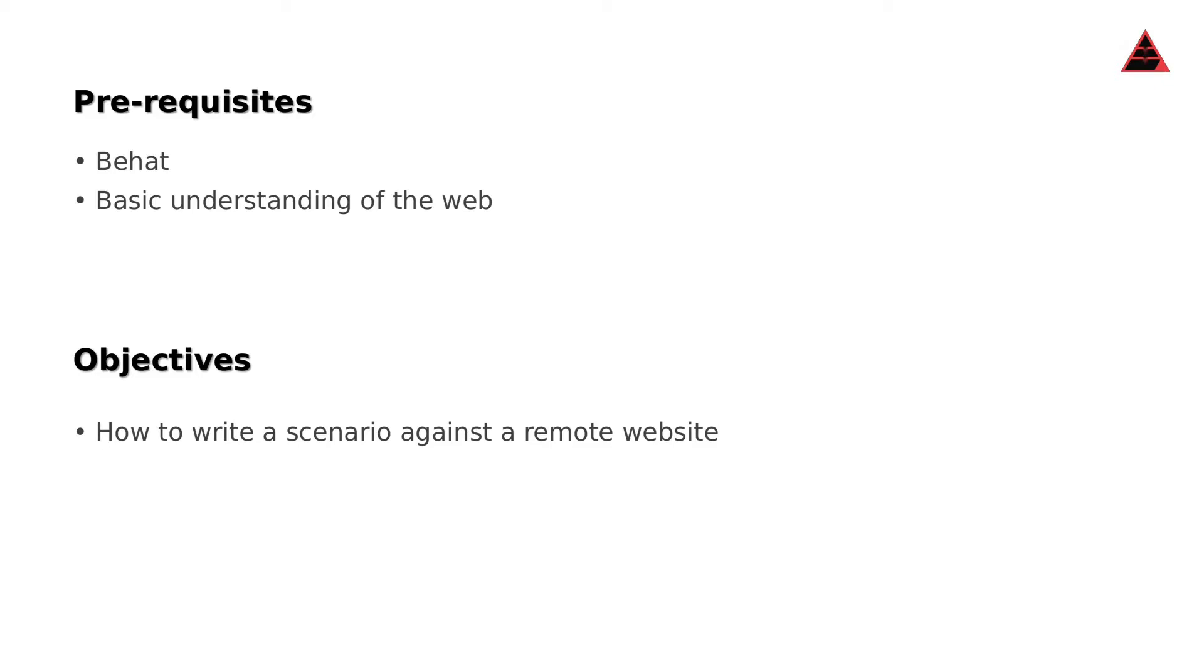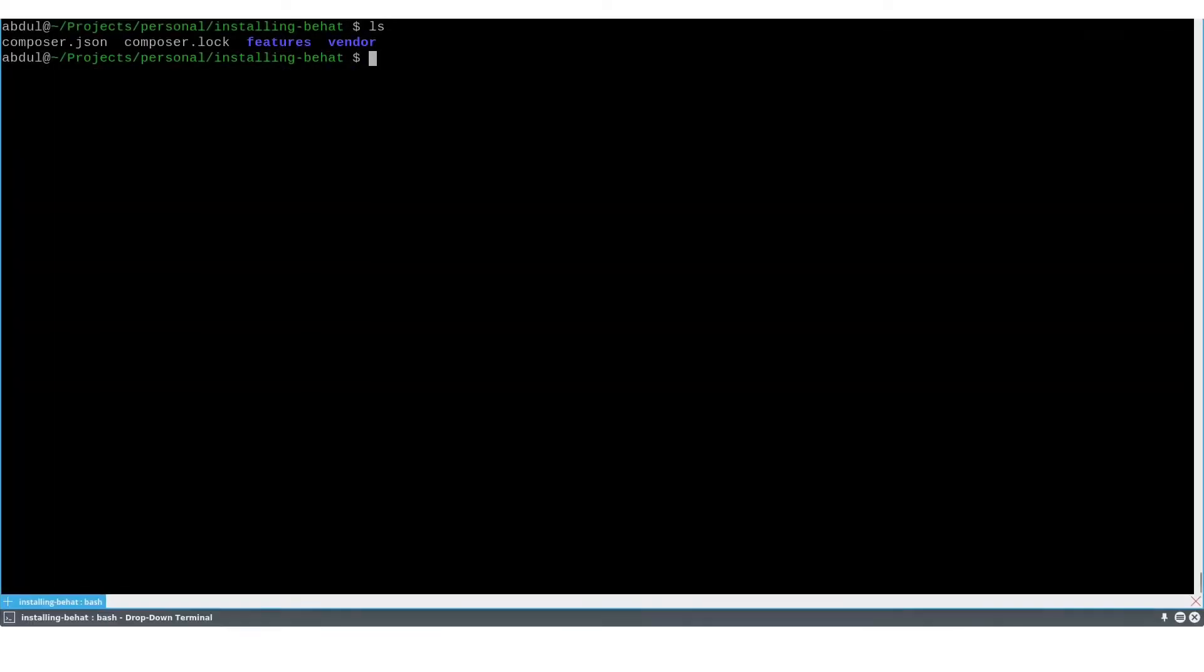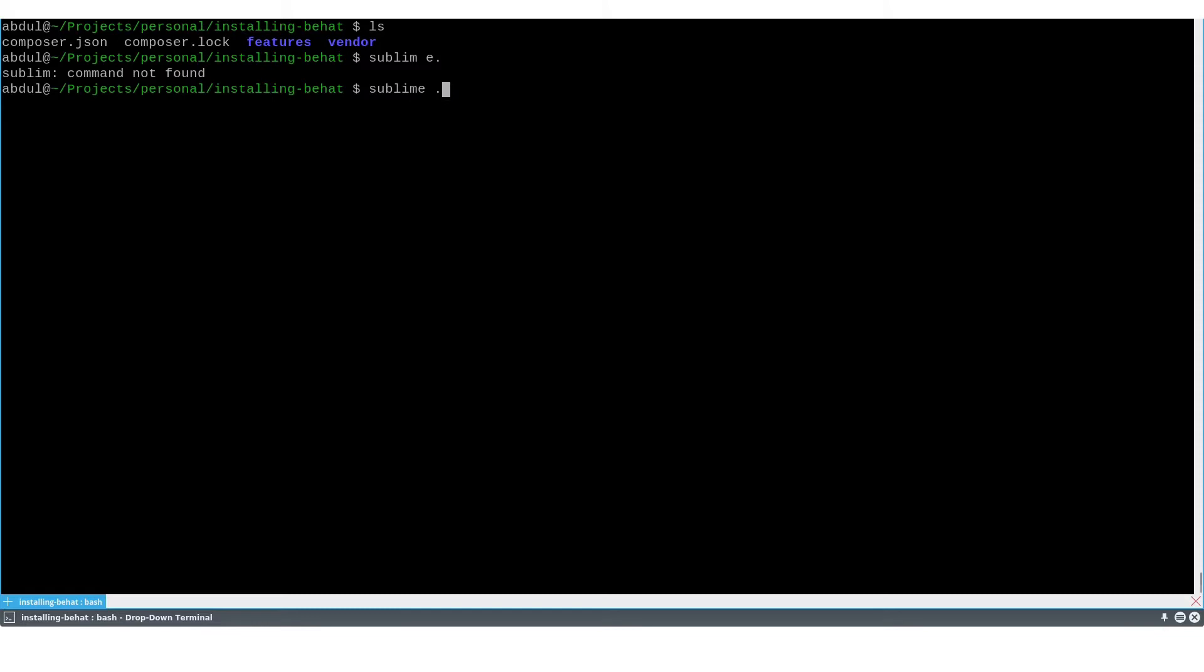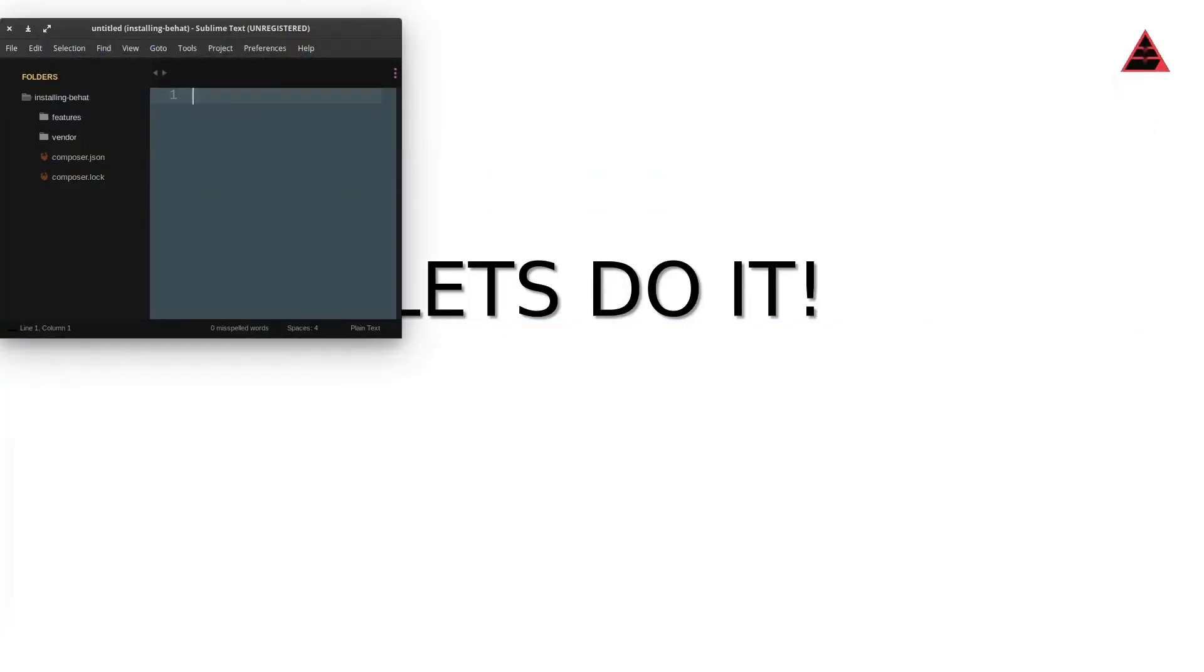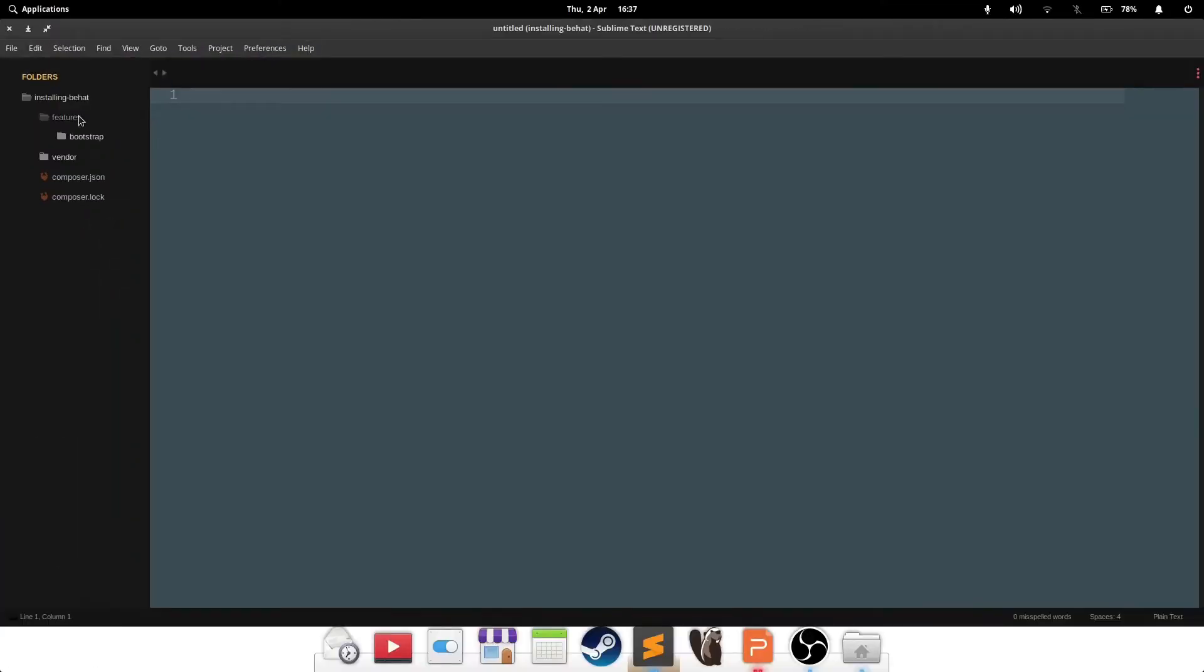We'll be as far away from actual production code as possible. Right, let's get into it. So we'll still be working with the same project that we were in the last video, which is installing Behat. Nothing has changed since then. Opening my editor in this location, you'll see that it's exactly the same.